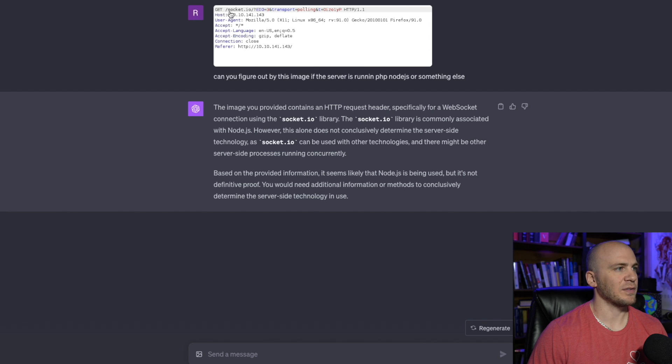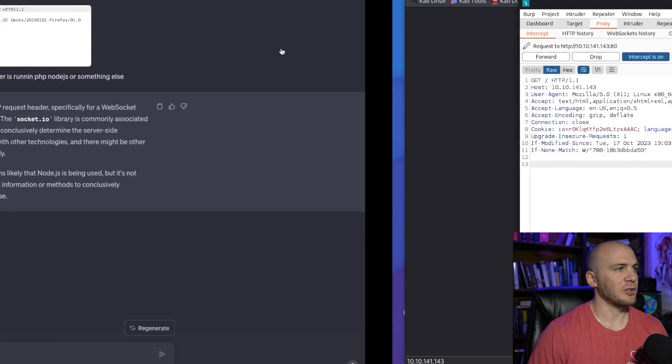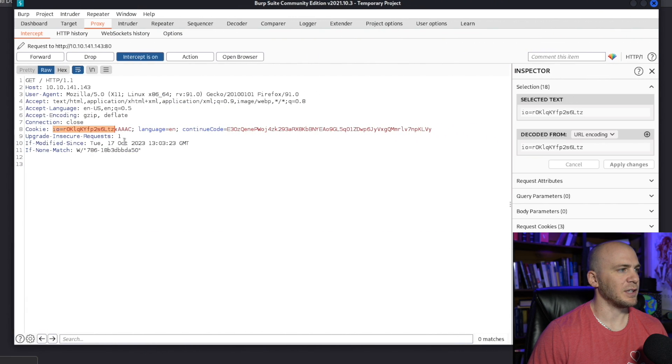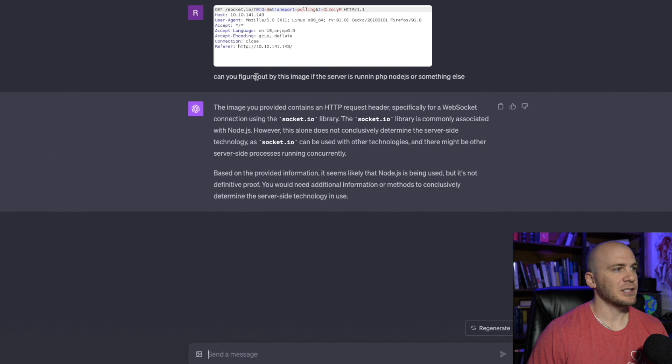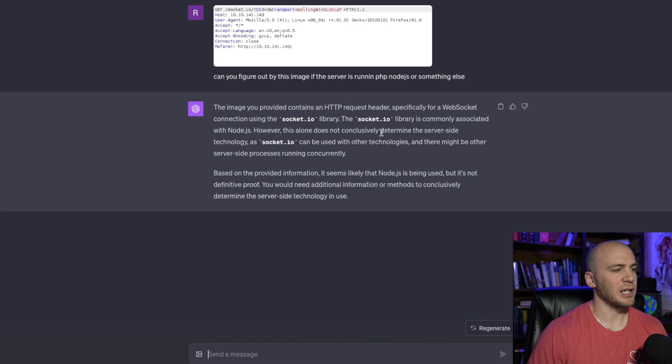And you can see right here, we have this get socket.io and it is going to be the same thing that you see right here in this cookie. But anyway, I just said, can you figure out what this image is running? Is running PHP or Node.js or something else?